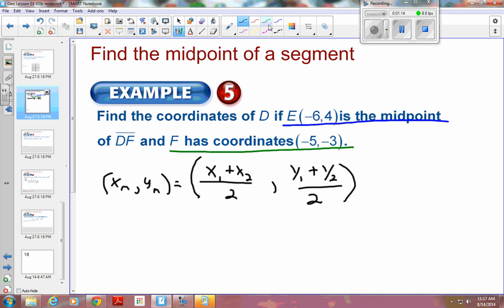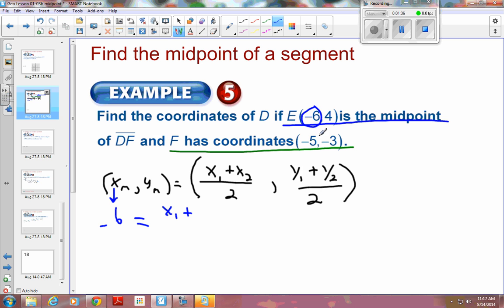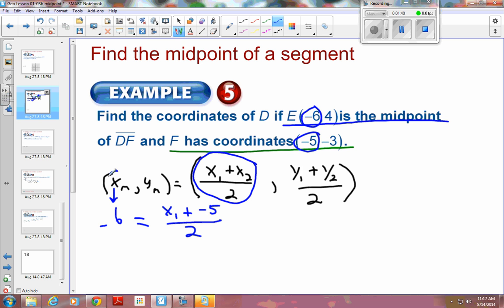So let's fill in what we have. Our midpoint x-coordinate is negative 6. What is the first point's x-coordinate? We don't know. What is the second point's x-coordinate? That's negative 5. So we fill that in and divide by 2. This is the x-coordinate from my midpoint, and this is the x-coordinate over here. These two have to be equal — I've filled in the midpoint's x, I don't know x from D, and x from F is negative 5.